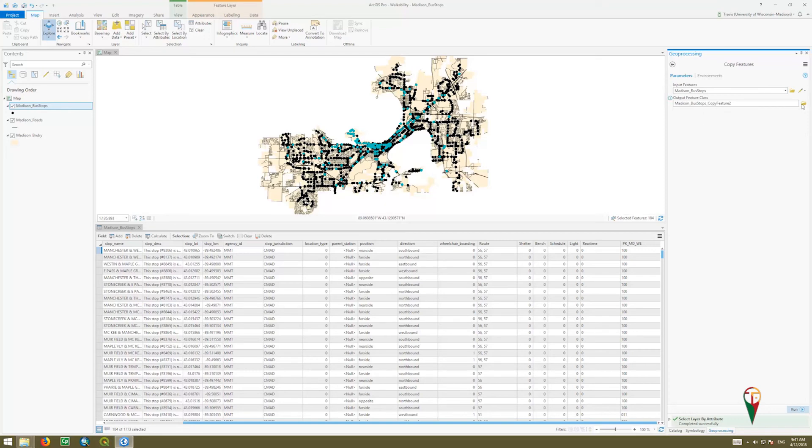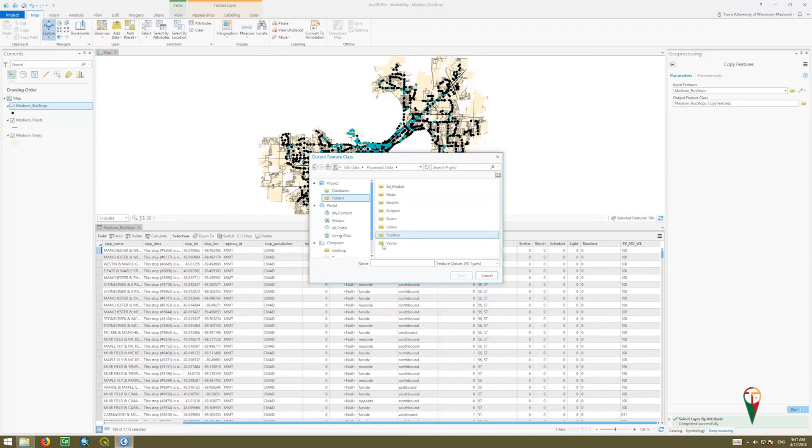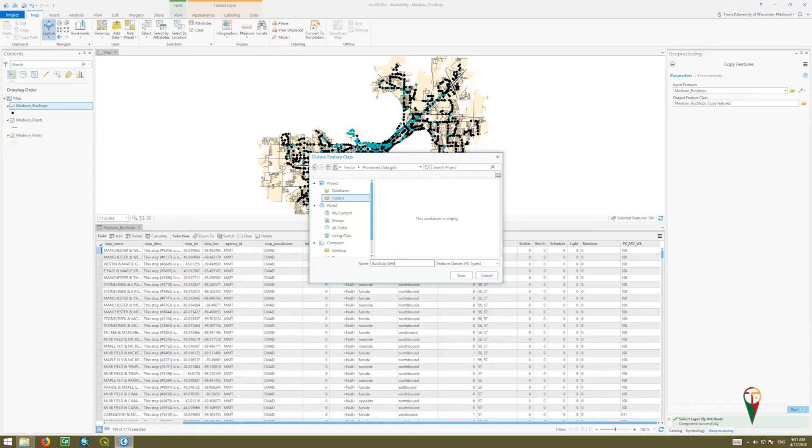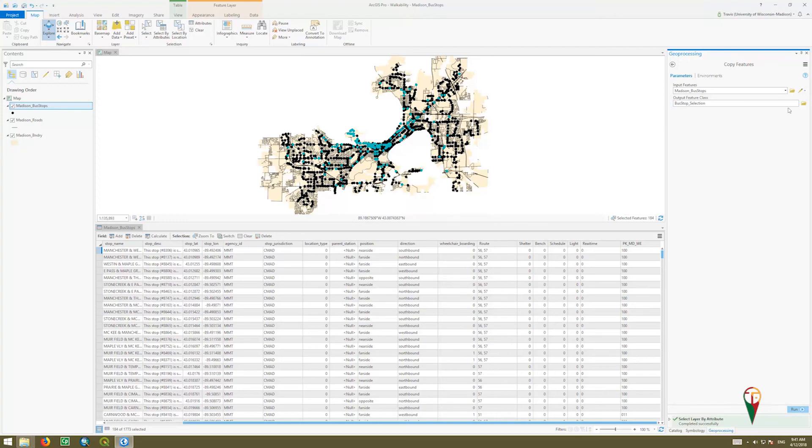For my output feature class, I'm going to double check where I am going. I'm just going to put it in here, and I'm going to call this bus stop selection. I'm going to click save, and then I'm going to click run.